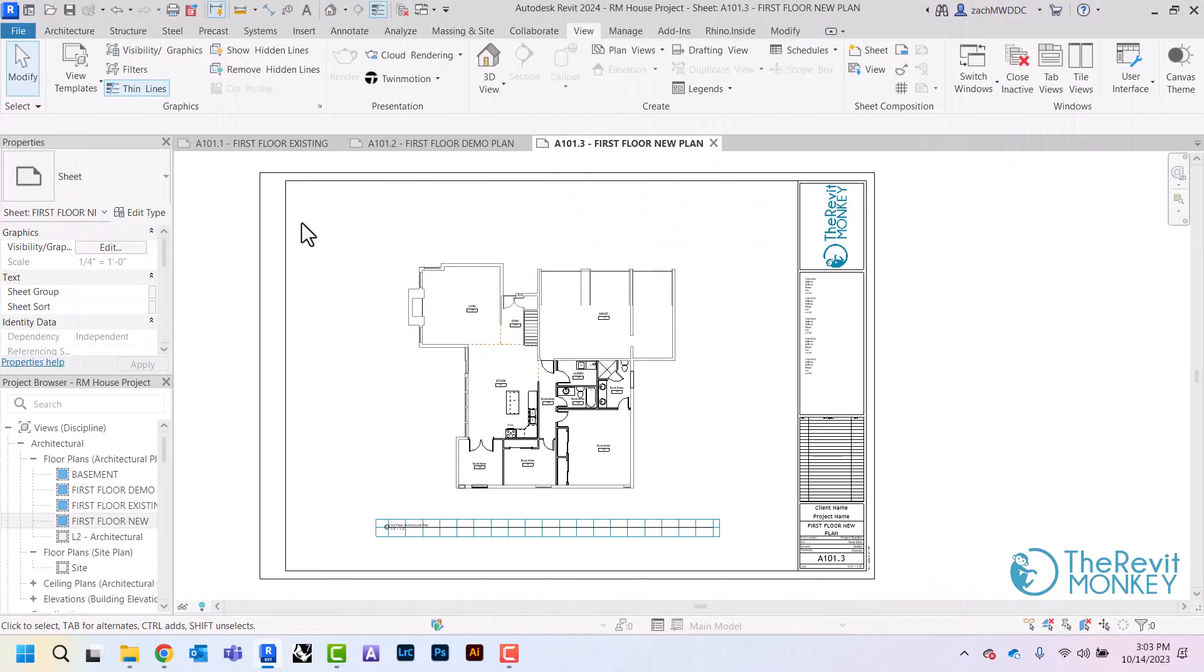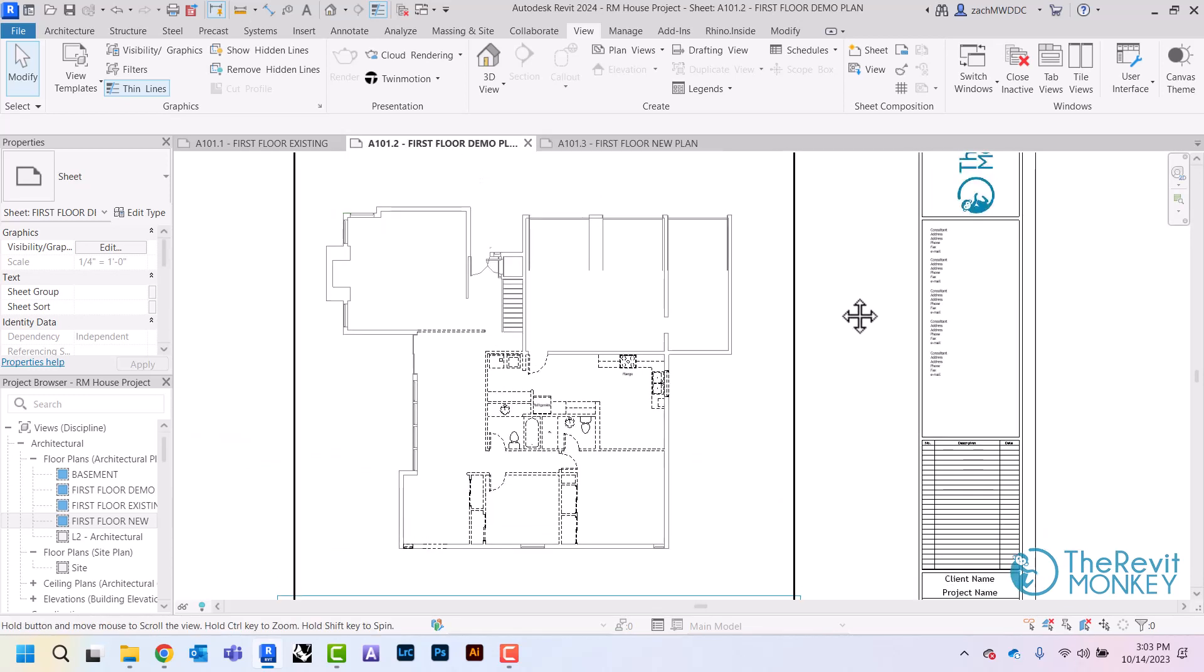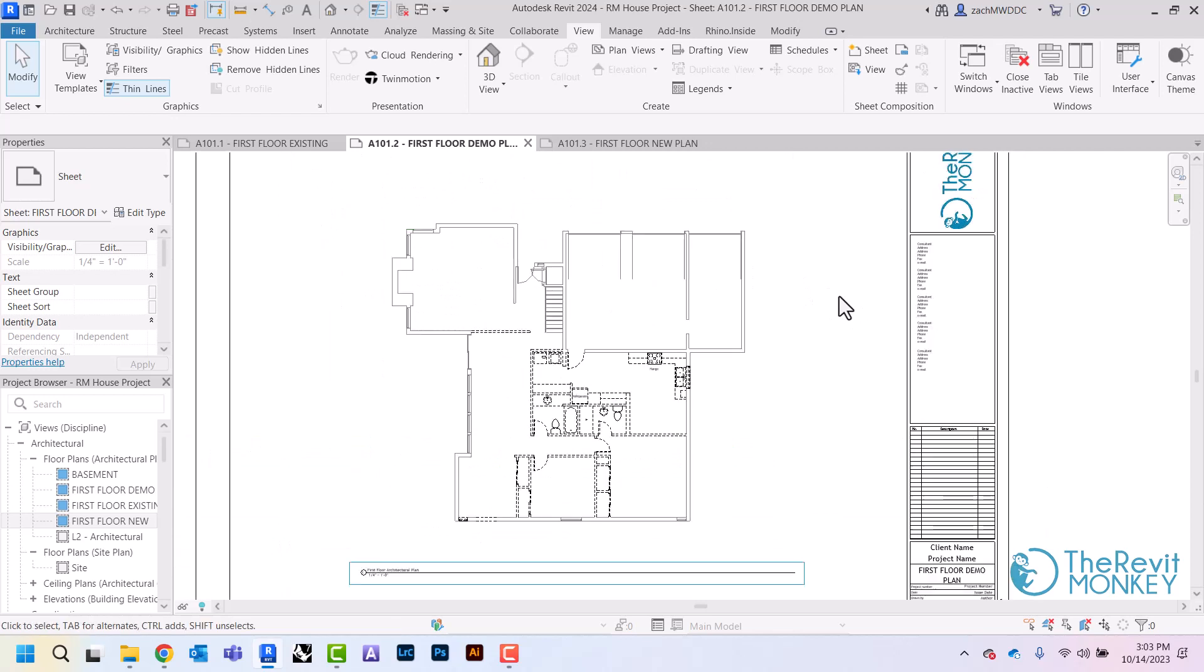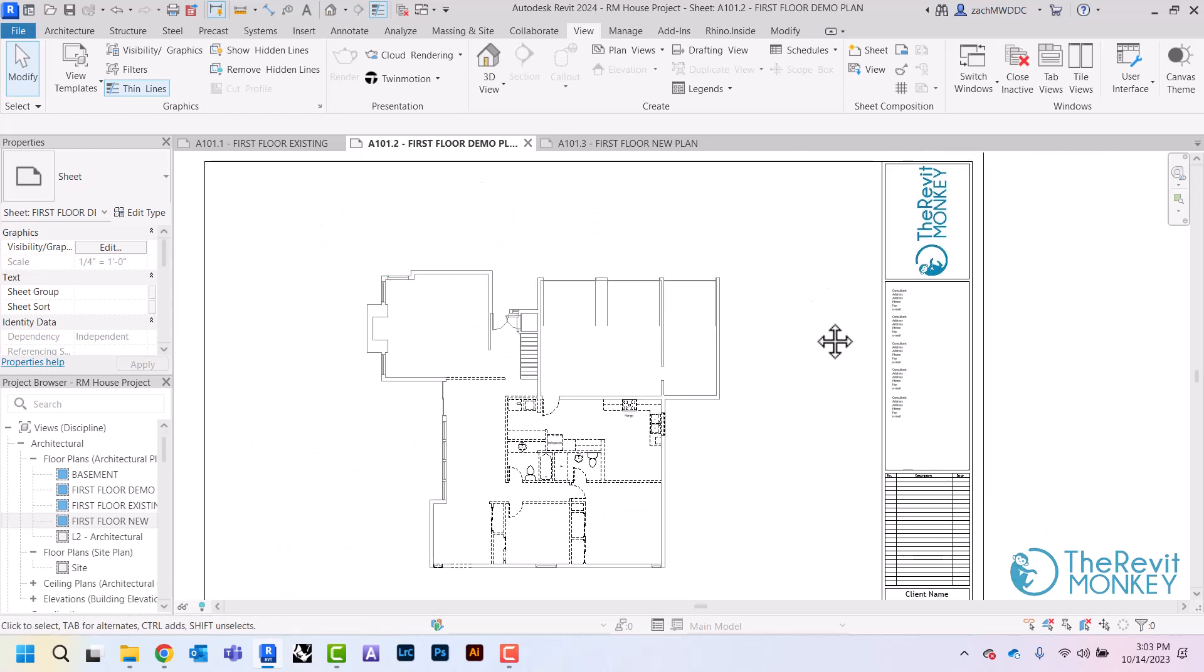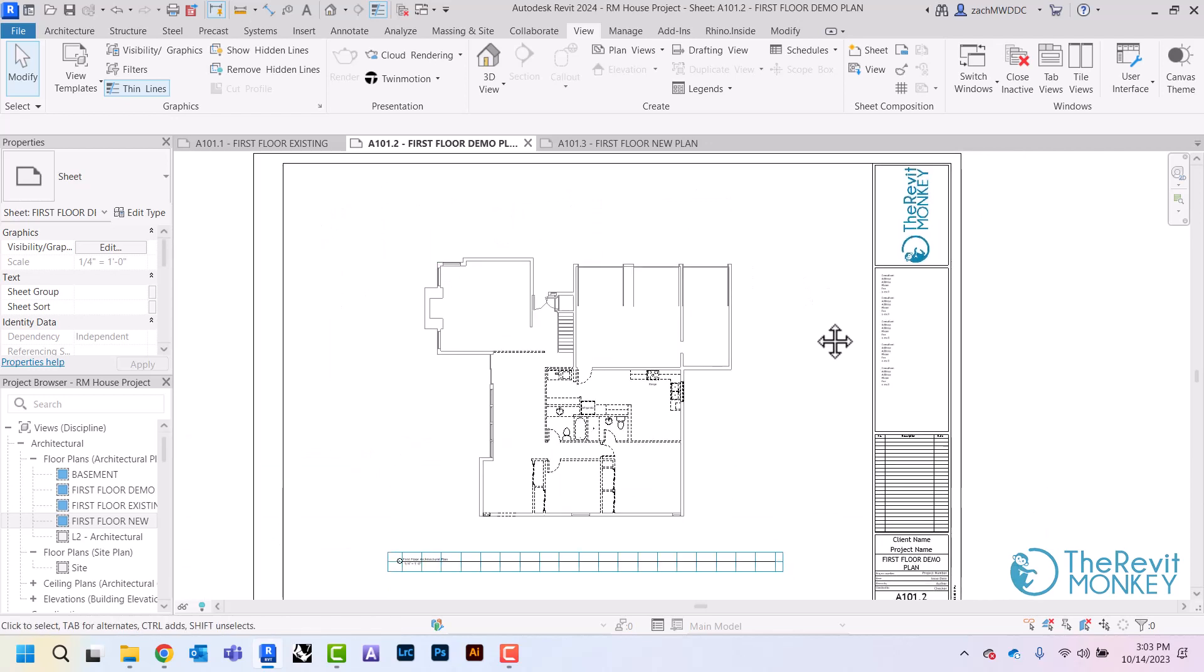In this video I'm going to show you how to create a legend to go with our drawing sheets. I have right here my demo plan and I'm going to create a legend to show what is existing and what's going to be demolished.